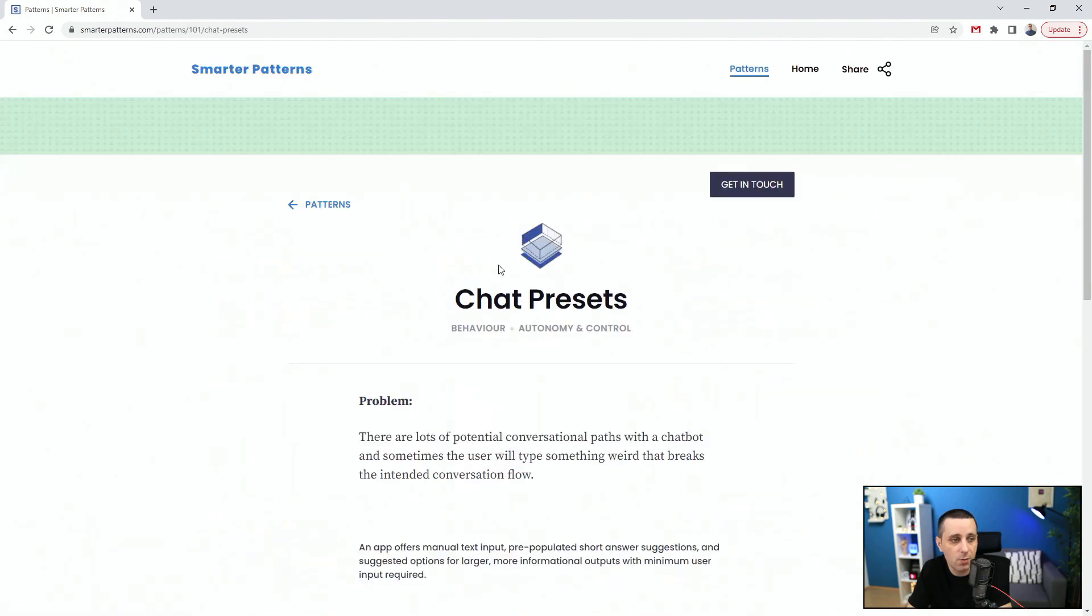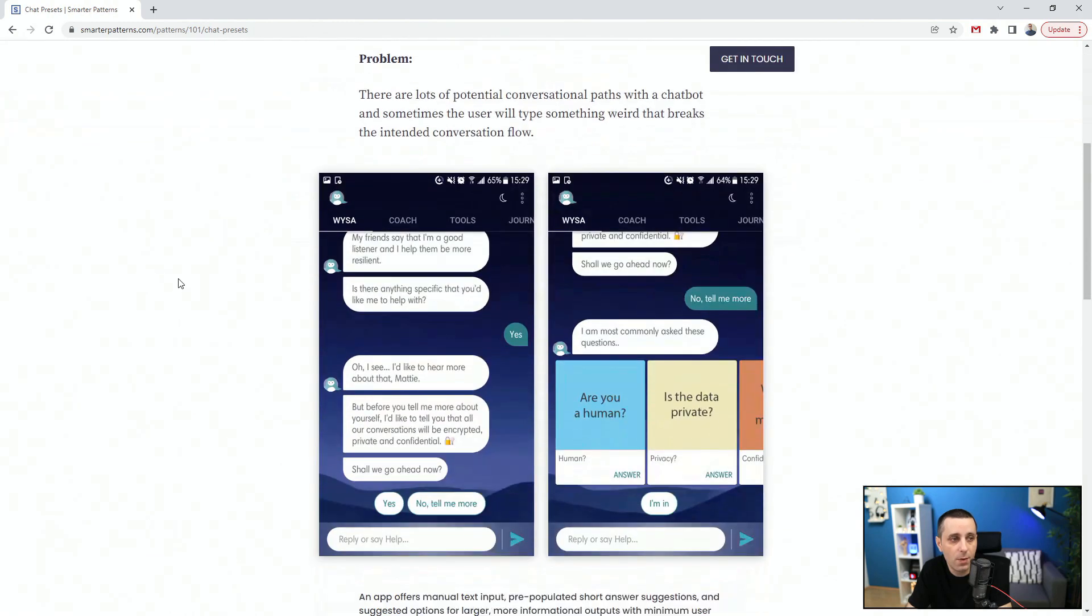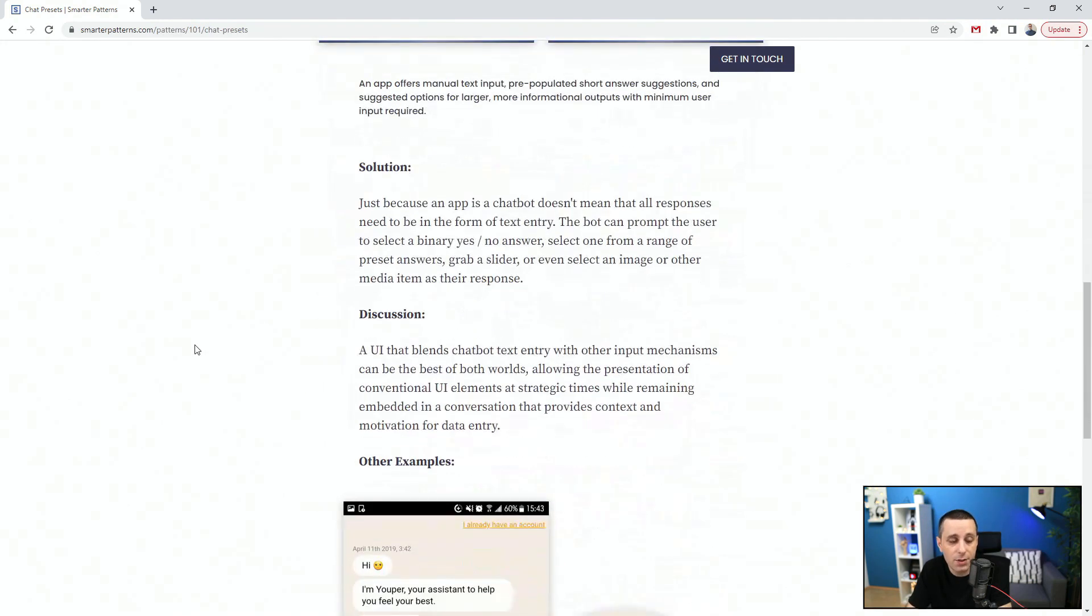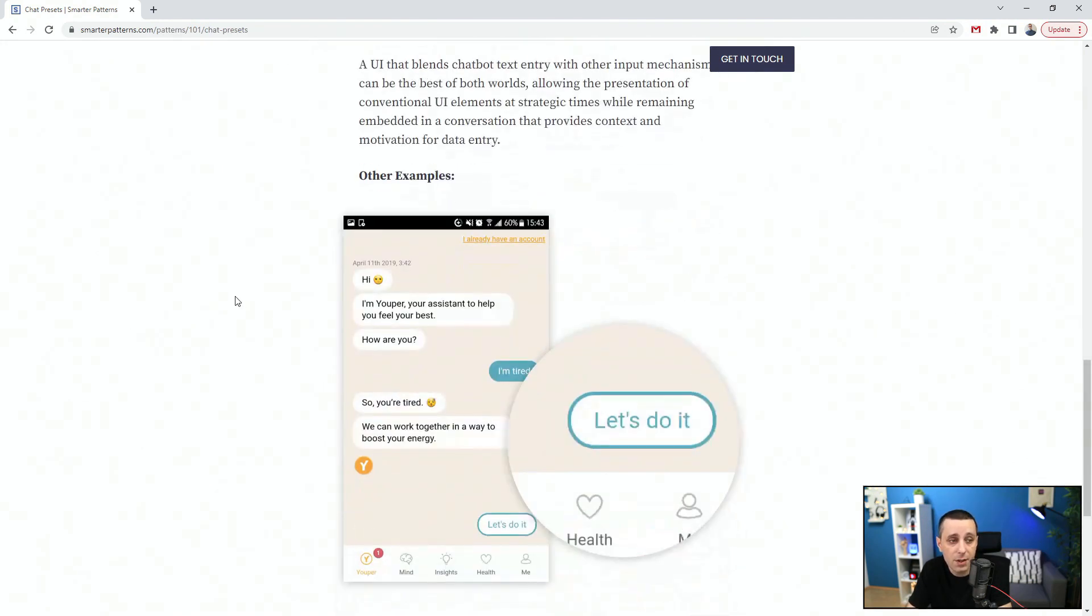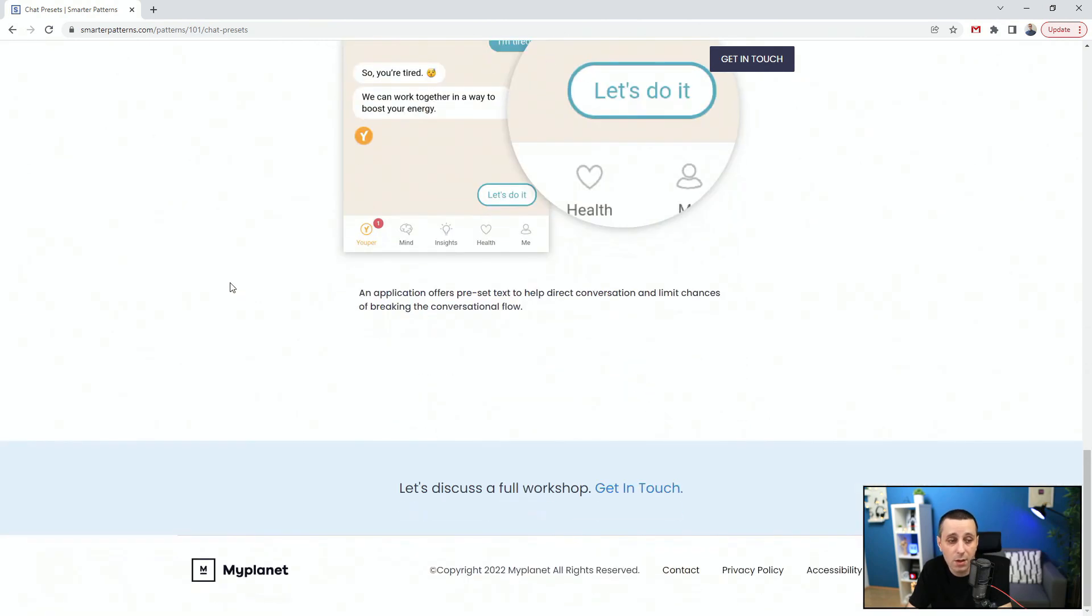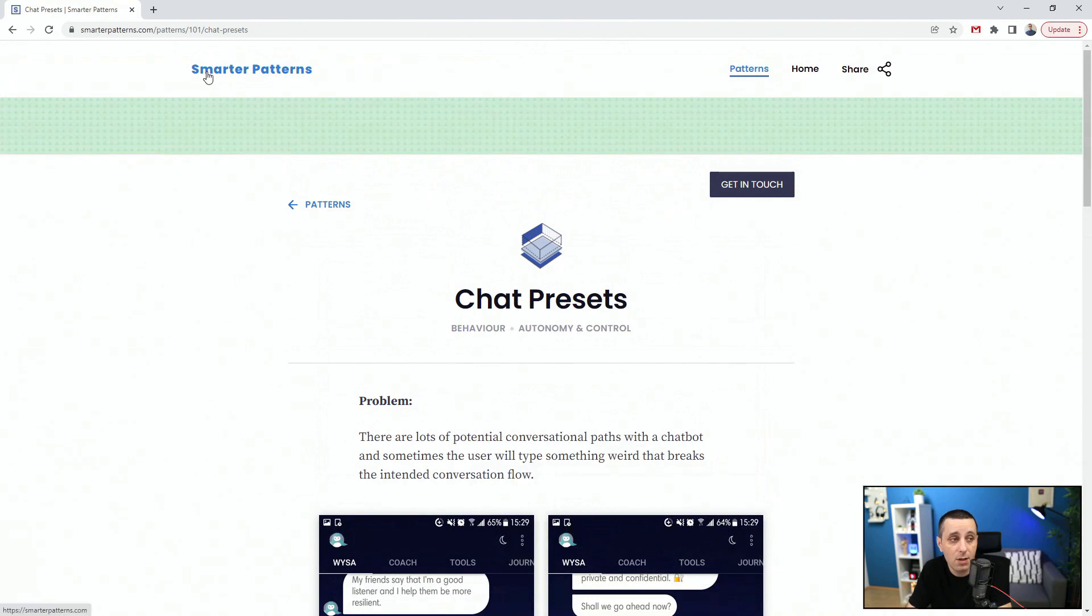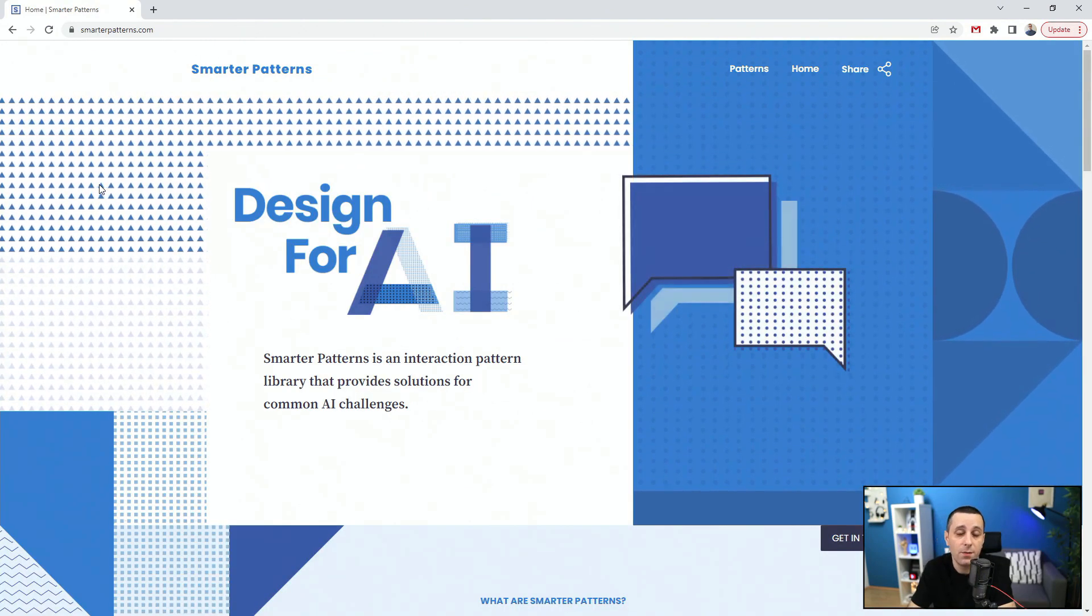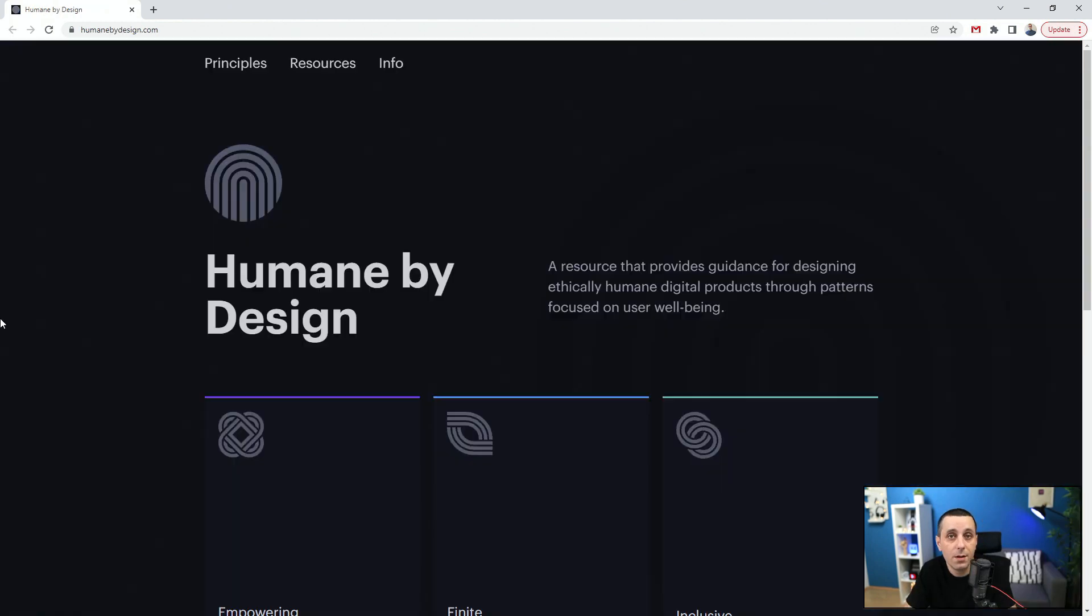We have 18 patterns. Let's check chat presets, for example. Problem: there are lots of potential conversational paths with the chatbot and sometimes the user will type something weird that breaks an intended conversation flow. If you're designing for chatbots, maybe you should check this out to see the problems, the solution, the discussion, other examples. This website is great. Make sure to check it out. Once again, smarterpatterns.com.